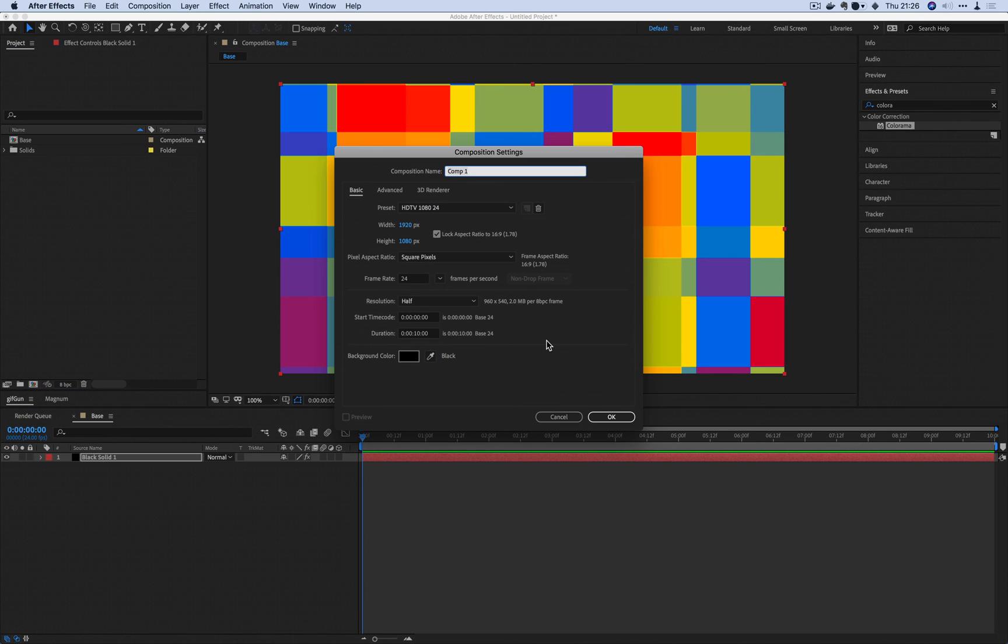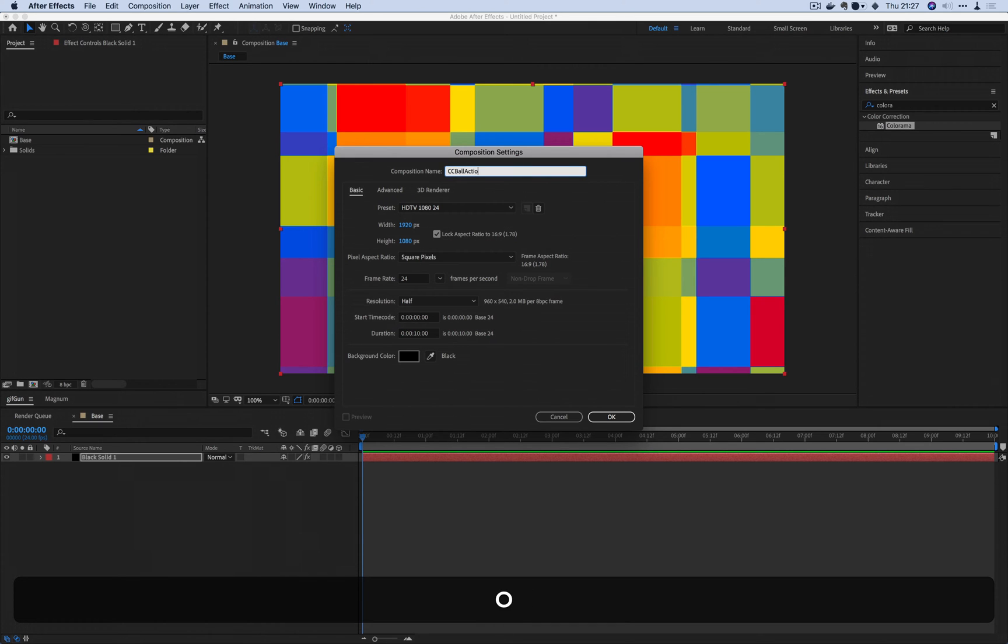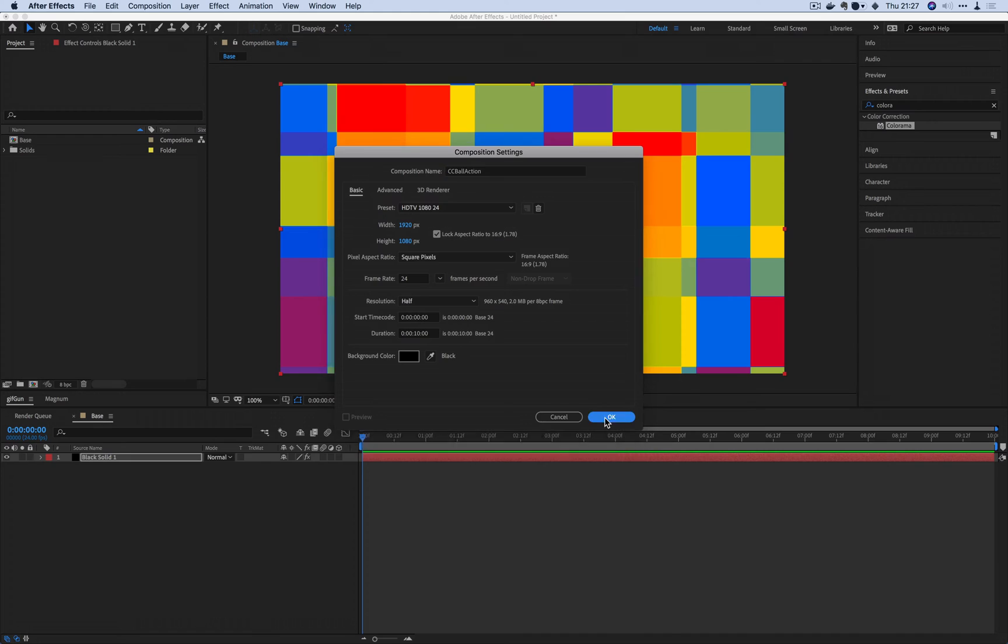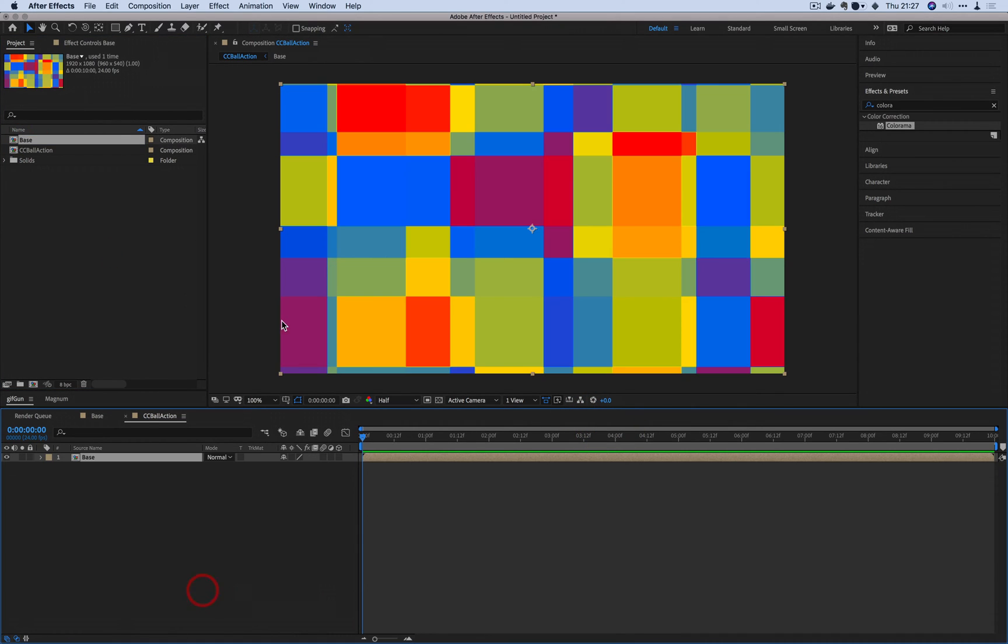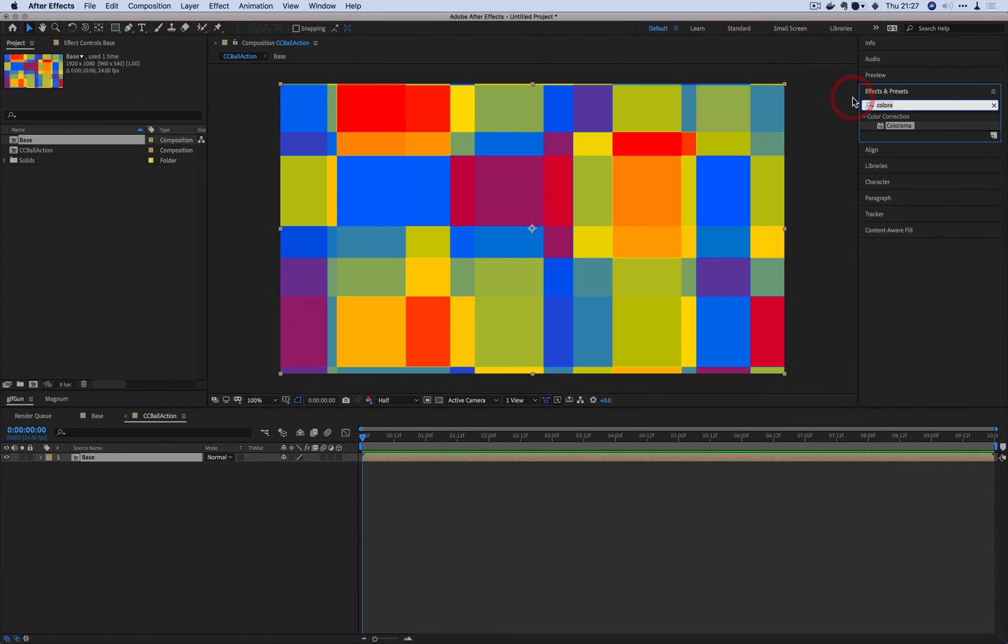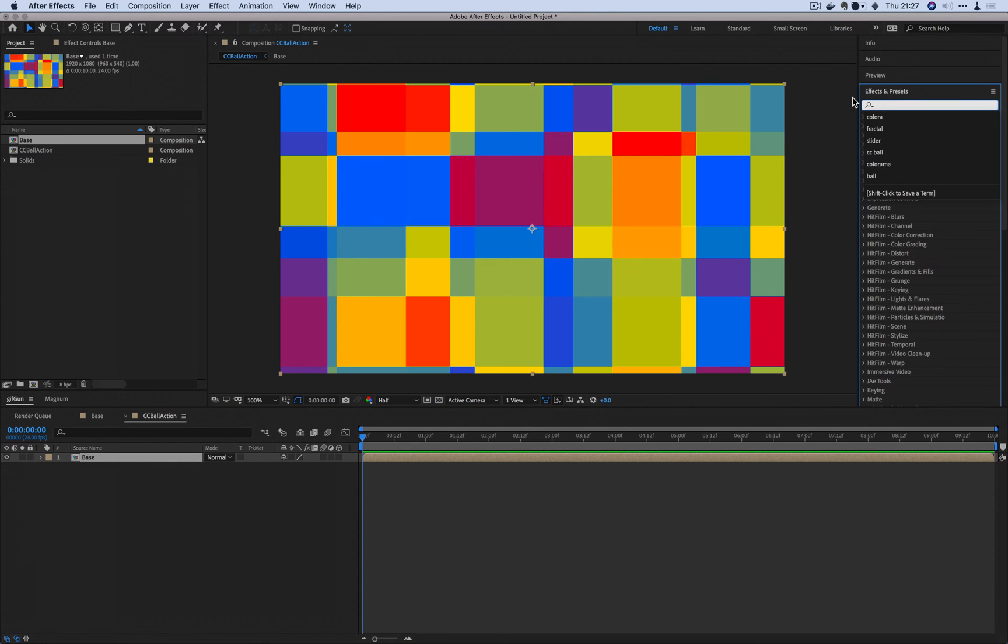I am going to now create a new composition and we're going to call this one CC Ball Action. This is where we're going to apply CC Ball Action. Drag the base layer right into the CC Ball Action and we're going to apply the filter.